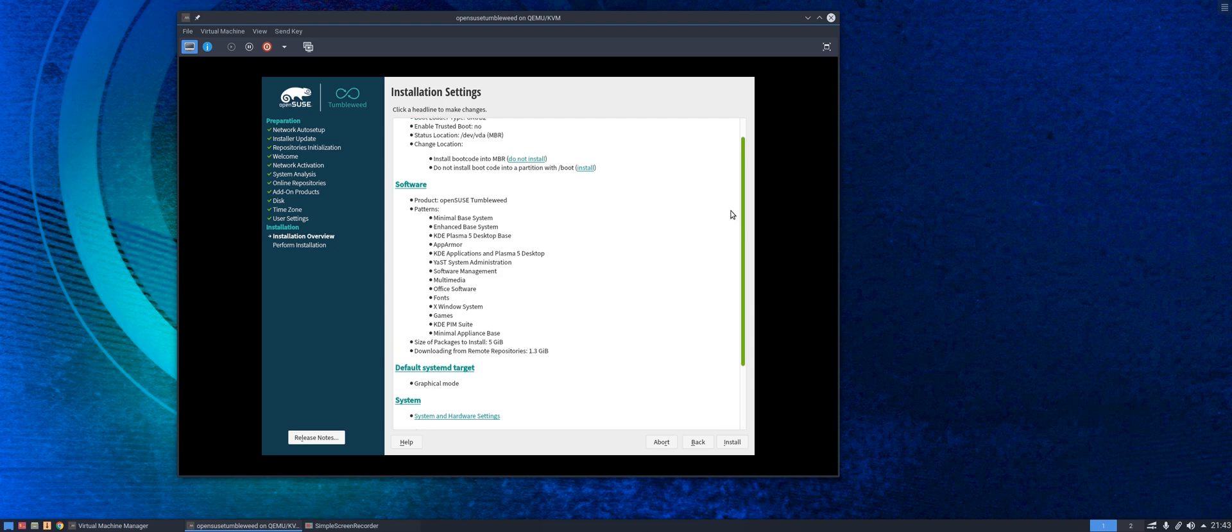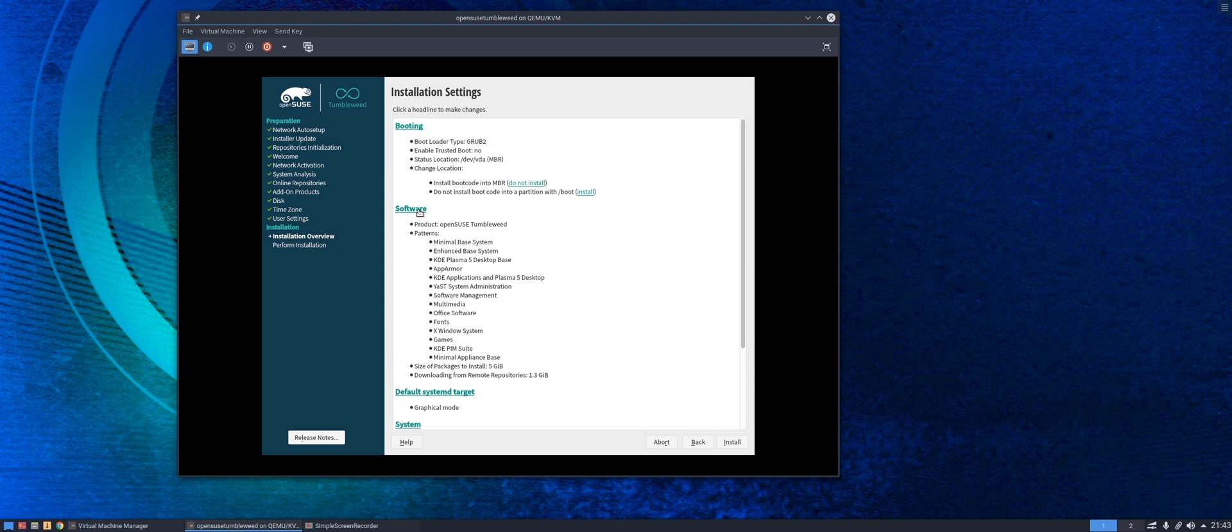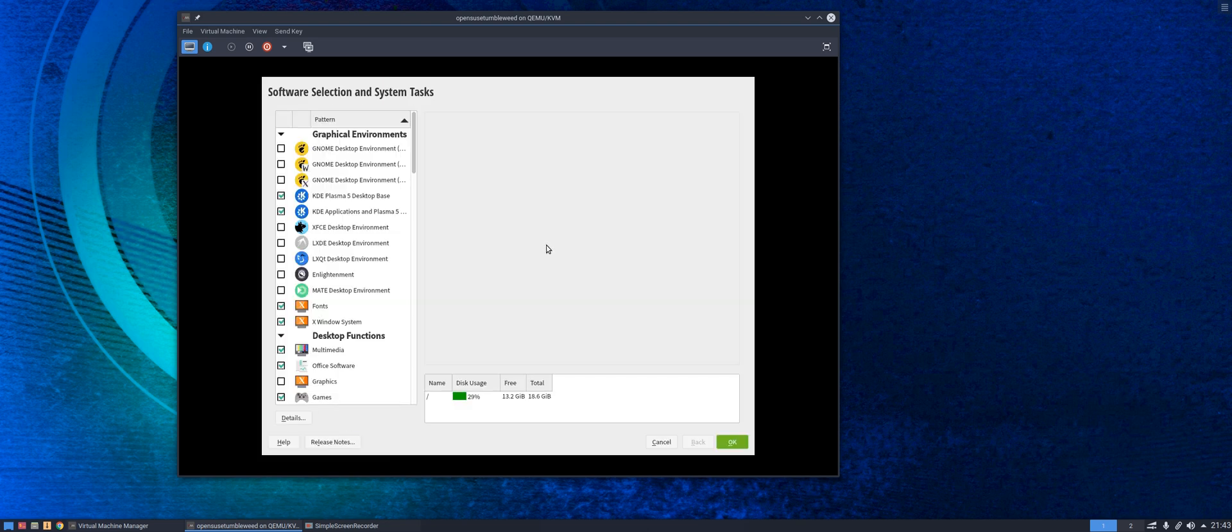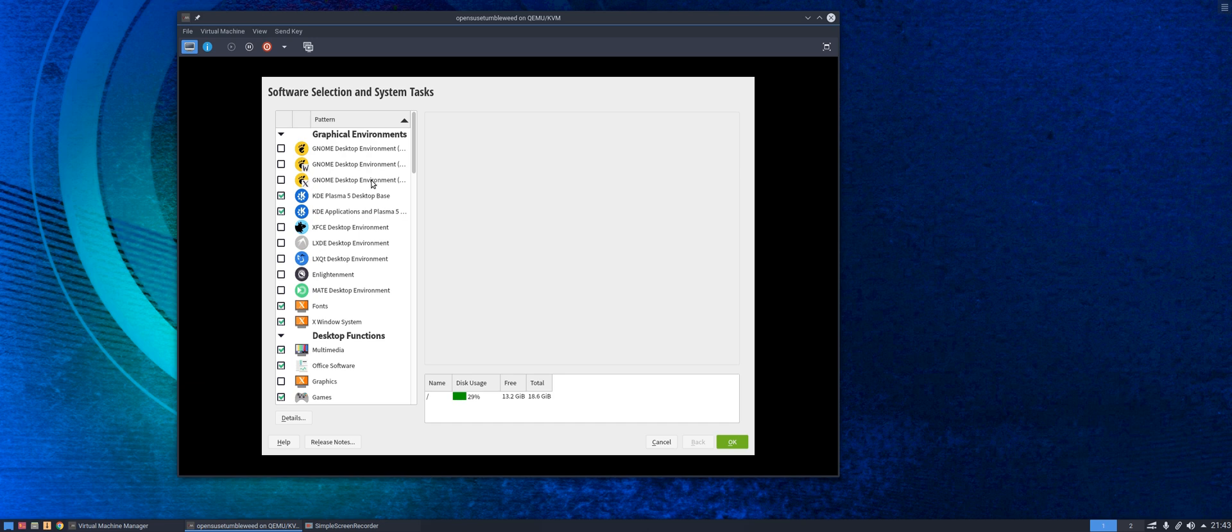Now the most important one for me when doing this is the software. As you can see most people will probably just bypass this but if you click on software down the left hand side here you've got a whole array of options from different desktop environments. Obviously we had the options of GNOME, KDE and XFCE but you've also got LXDE, LXQT, Enlightenment, Mate available on there should you wish to use those.